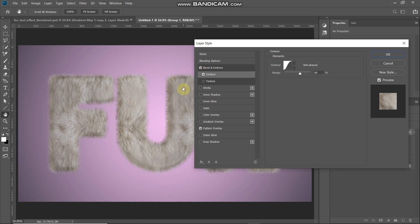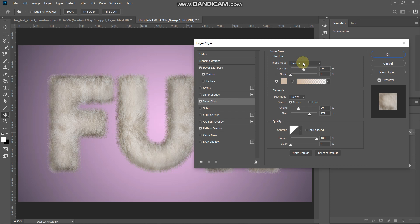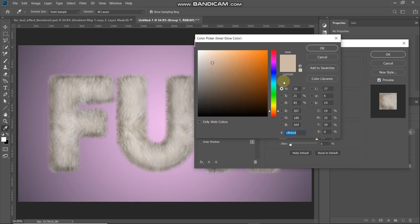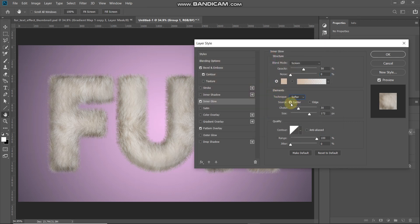Next we need to add some highlights to the center portion of the text. Select Inner Glow and set: Blend Mode to Screen, Opacity to 50%, Noise to 0%. Click the color icon and set the color to CFB9A4. Set Technique to Softer, Source to Center, Choke to 30%, Size to 172 pixels, and keep the rest as default. This gives a nice highlight on the center portion of the text.